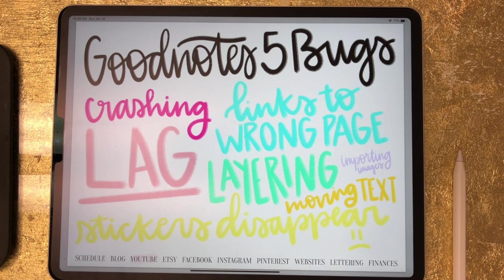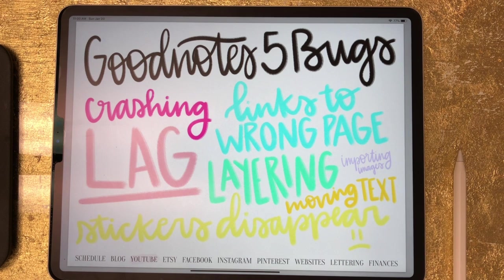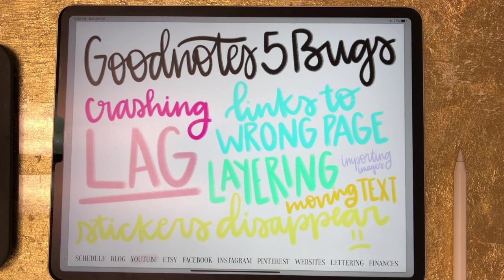Hey guys, it's Katherine, and I wanted to do a quick update video about GoodNotes 5. Unfortunately, several people are experiencing bugs at the moment, so I have briefly switched back to GoodNotes 4, and I just kind of wanted to talk about that for a minute because I've heard of several different bugs.